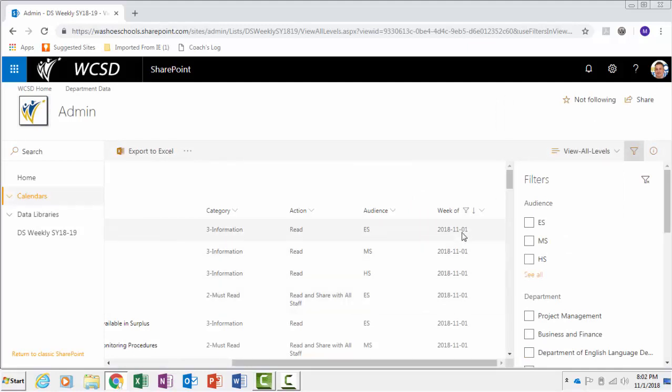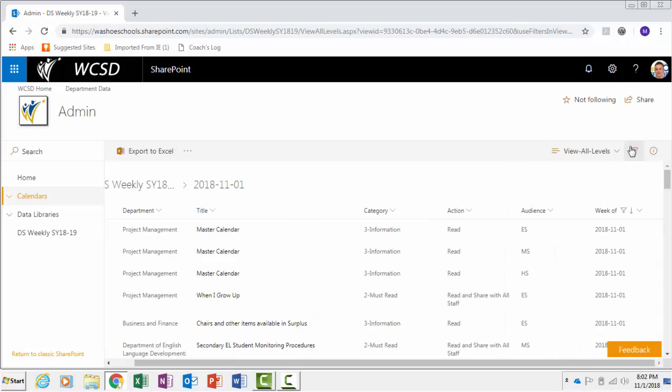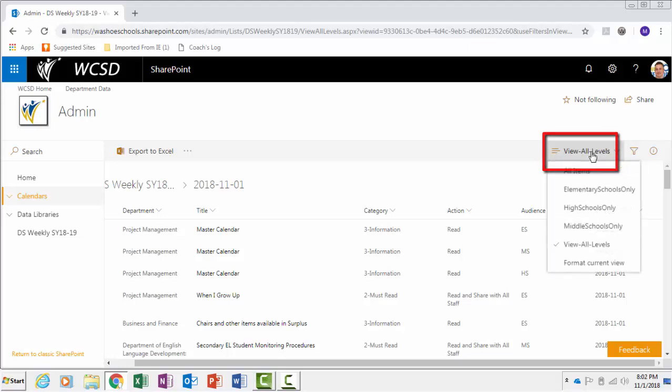Let's take a look at other ways you can filter information. When you are first directed to the SharePoint list of announcements, the default view is View All Levels. To filter the view according to level, click on the View All Levels button and check the level that applies to you.